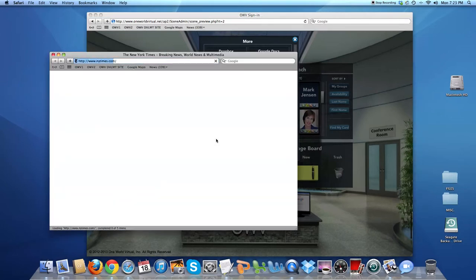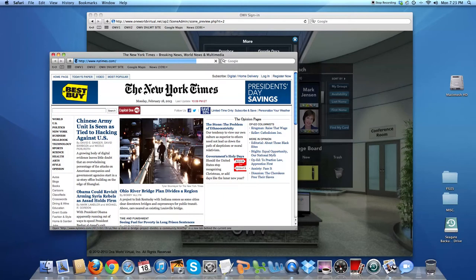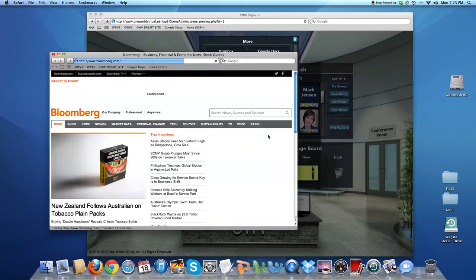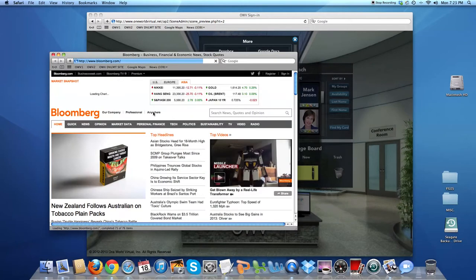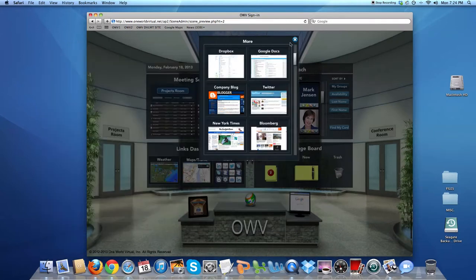It could be websites. We have the New York Times here. This is Bloomberg, but it would be anything that you or your company wants to have that the team would be using all the time in real life.